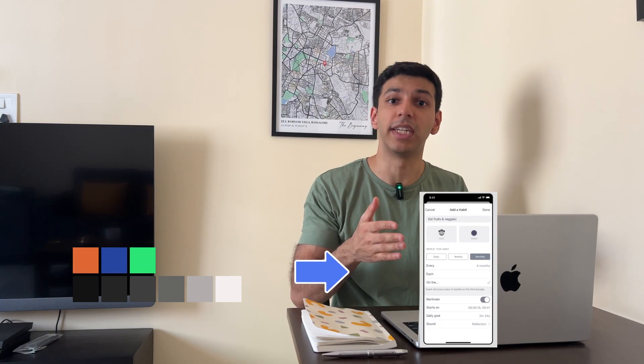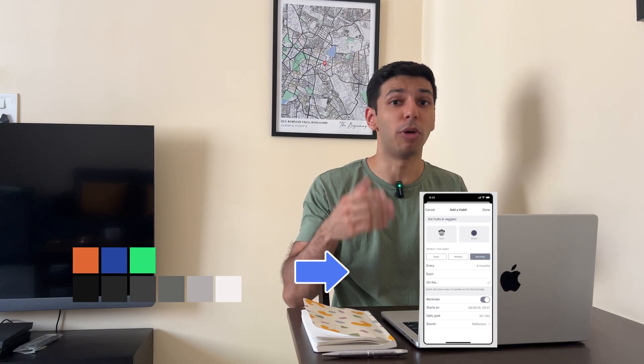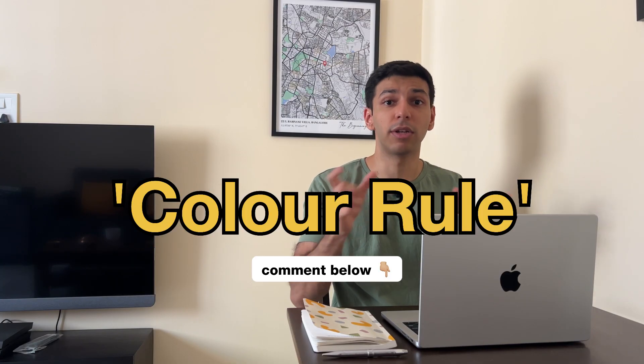And that is how you create a color palette from scratch. If you want to learn more about the 60-30-10 rule and how to apply these colors in a user interface, comment the words 'color rule' below. Do subscribe for more useful and practical tutorials on UX/UI design. Thanks for watching.